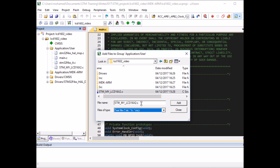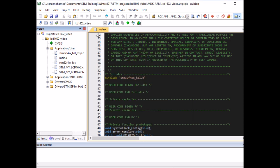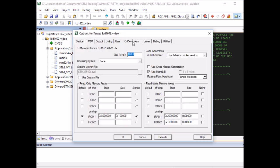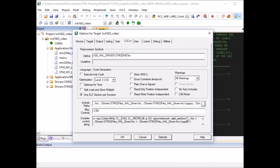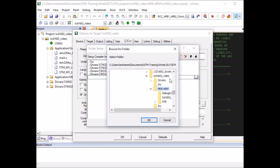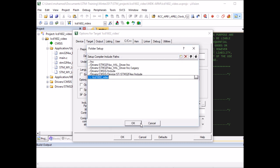You need to go to application user, right-click, add existing files to the group, go one step back, and include the C file and the H file. One thing you need to do is include the path for this folder to the project. Go to options for target, C++, include paths, new path, and select the location. I stored them in the LCD 1602 video folder, the main folder, so you need to include this path.